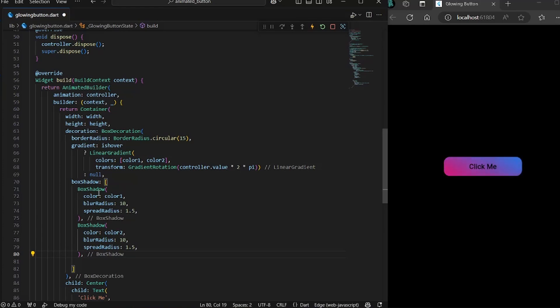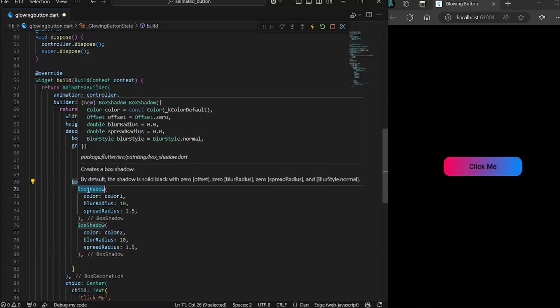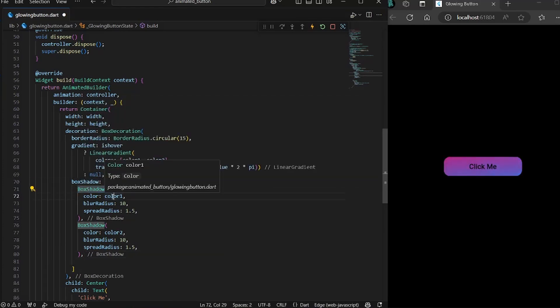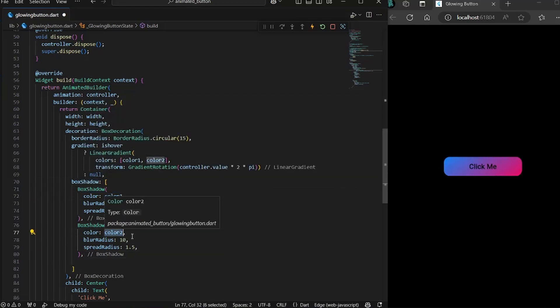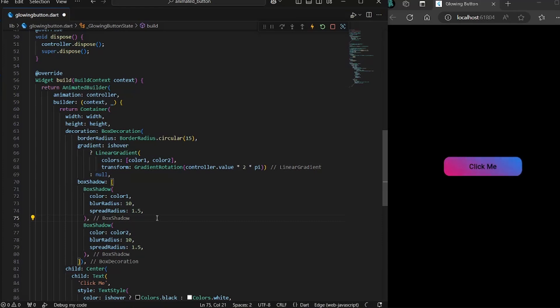Let's give another shadow first. So this is, we have created two shadows, one with the color one and another one with the color two.